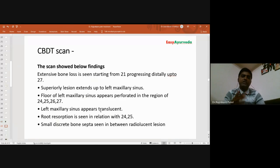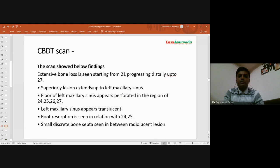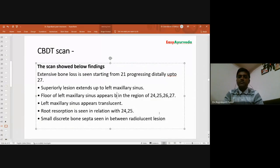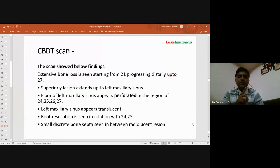After starting treatment, the CBDT scan showed extensive bone loss starting from tooth 21, progressively distally up to 27. The superior extent reached the left maxillary sinus, and the floor of the left maxillary sinus appeared perforated in the region of teeth 24, 25, 26, and 27. There was a sinus tract through which pus discharged from the left maxillary sinus, and root resorption was seen in relation to teeth 24 and 25.